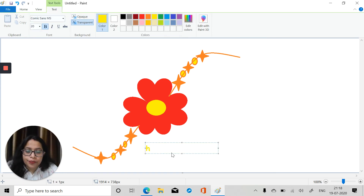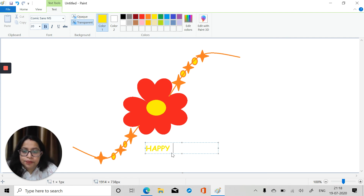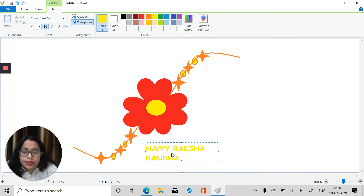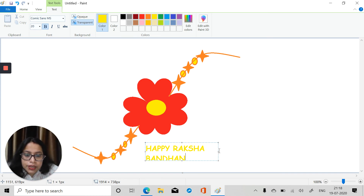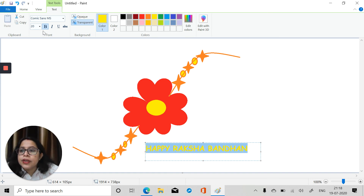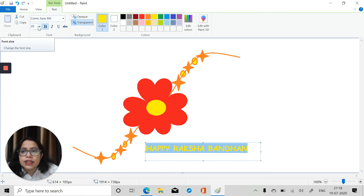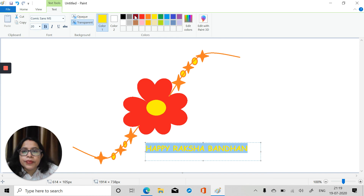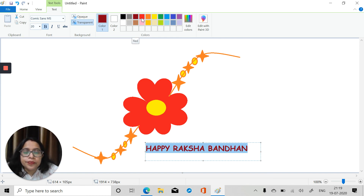Now our Rakhi is ready. We will take the text tool and write here — in caps lock you can write 'Happy Raksha Bandhan.' Remember that this will become an image if you click outside, so make all your changes right away. We will make it bold and set the font family and font size, and you can change the color as well.